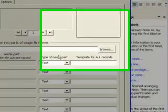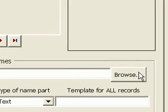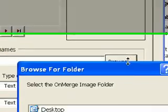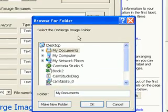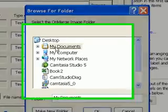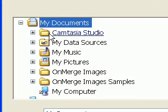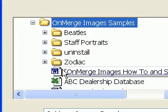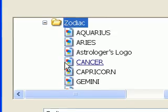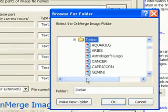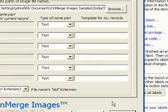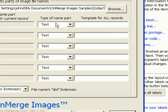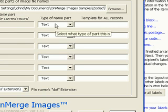The first thing I need to do is tell OnMerge what folder all the Zodiac files are in. Click Browse, navigate to the folder, and press OK. You don't need to select the individual graphics files in the folder, just the folder.